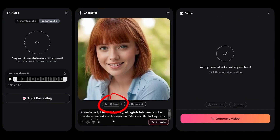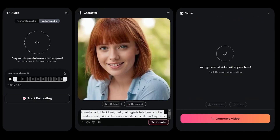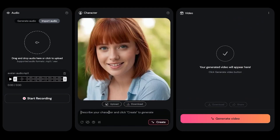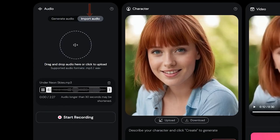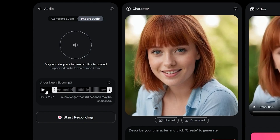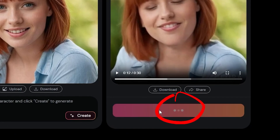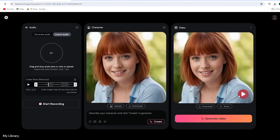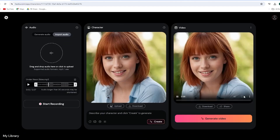Go to the character section. I'll upload a character image of my virtual influencer. Drag and drop the image or click to upload. This time, select the import audio option to upload the audio clip. Drag and drop the song or click to upload the audio. You can generate lip sync with a maximum 30 second long audio. Select the audio clip you want to use. Now our audio and character image are ready. Hit the generate video button. Wait a bit, and here it is — our video is ready. Let's watch it.